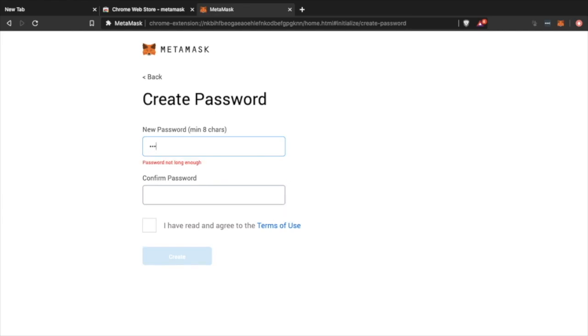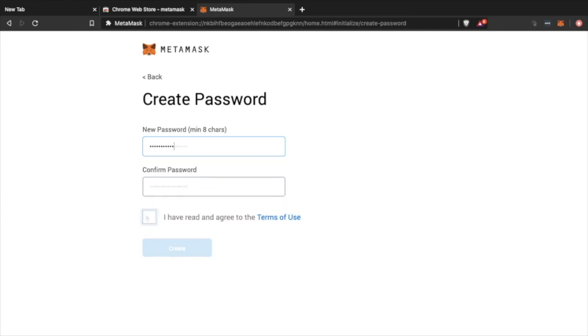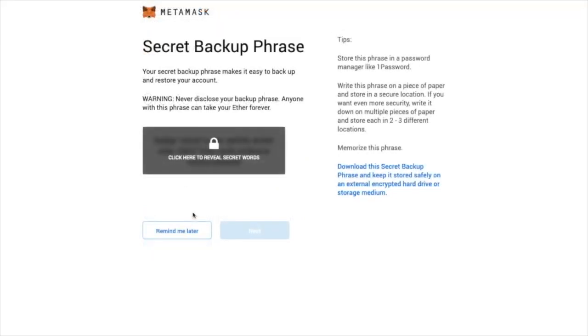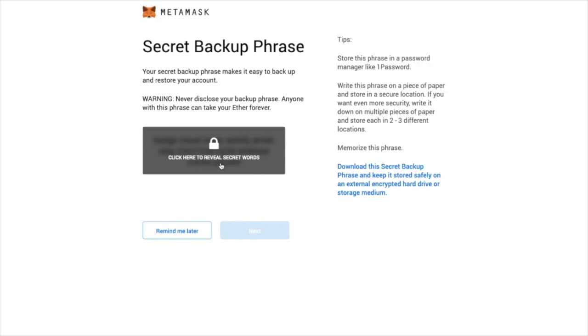As we mentioned, MetaMask is a non-custodial wallet, so it's very important that you take the secret backup phrase and store it in a safe space. It is recommended that you keep it offline, whether it's a piece of paper that you can safely store or anywhere else. Make sure you keep it offline. That would be the best suggestion I could make.